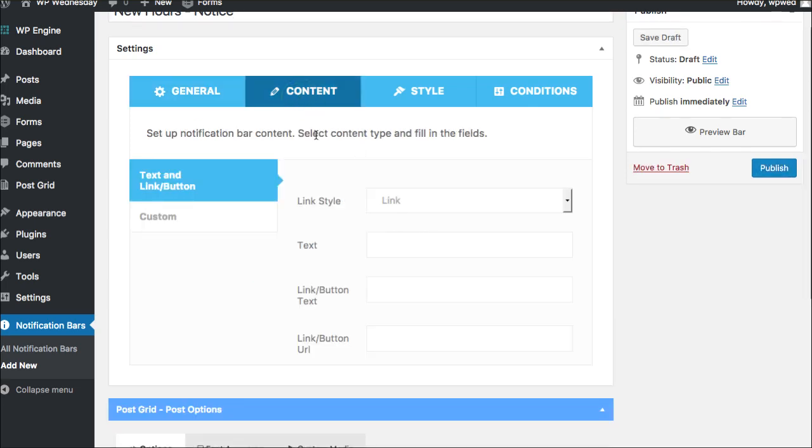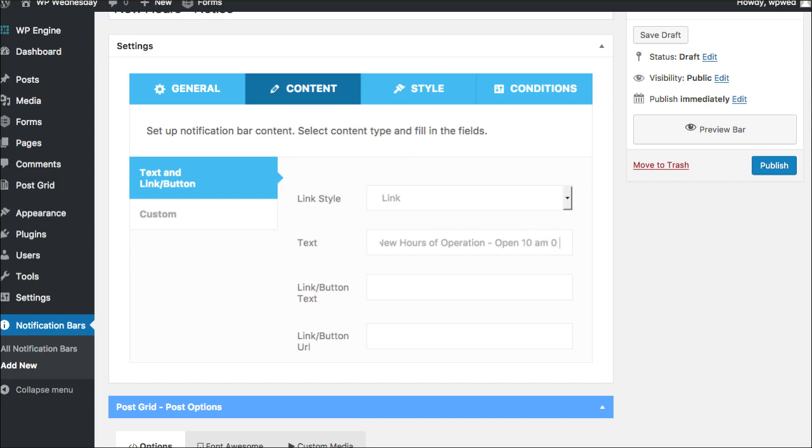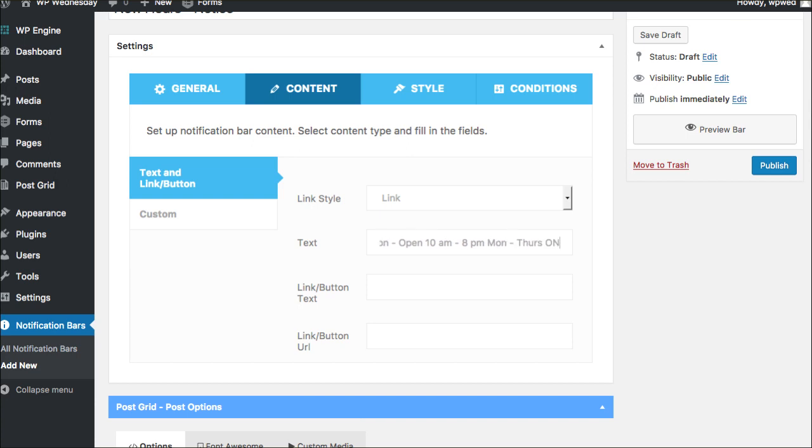Let's go over here into the content and we don't need it to link anywhere. We just need it to say new hours of operation open 10 a.m. through 8 p.m. Monday through Thursday only. Something like that that we'll list on there, right?